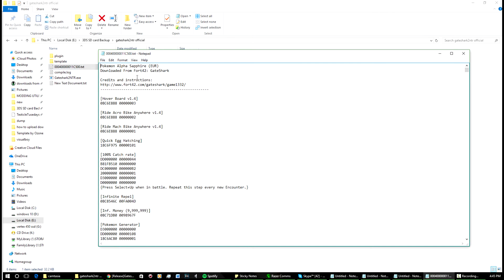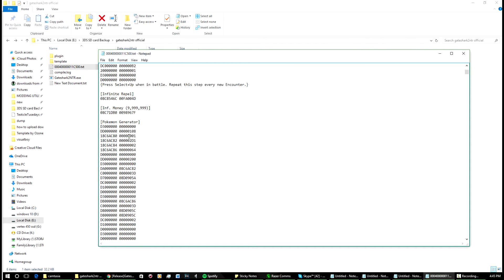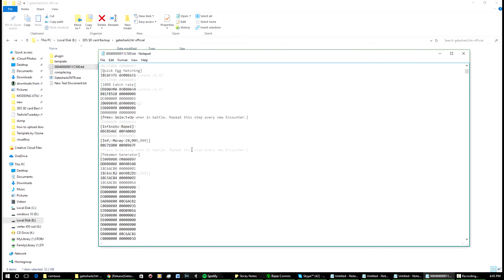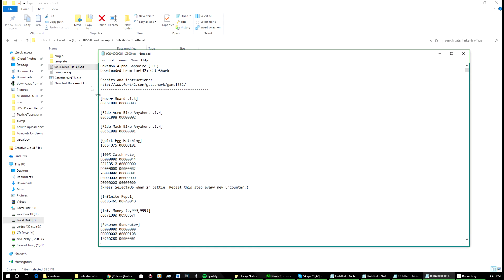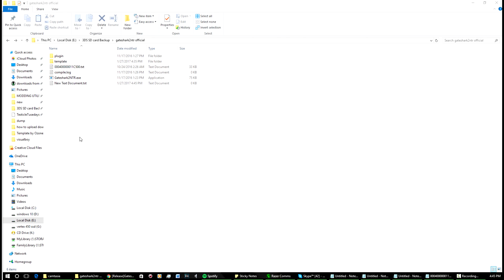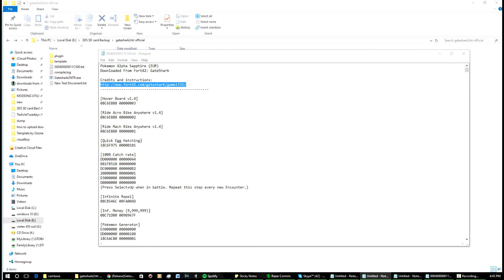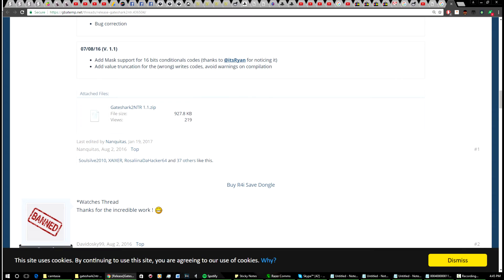Then what you want to do is open it up. You'll see Alpha Sapphire, I have all this stuff here. I downloaded this file from this website here, Fort42. I'll copy and paste and I'll show you the link. I'll put this into the description too, so just bear with me one moment.